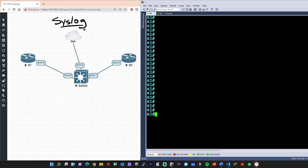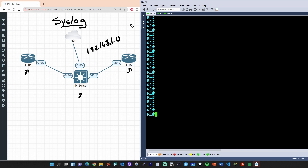Hello and welcome. My name is Keith Barker. In this video, you and I get to take a look at the world of system message logging, or as his friends call it, syslog. Syslog is a fantastic tool to get information about what's going on on the system. For this demonstration, I've got three devices here: router one, router two, and a switch, and they're all on the 192.168.1 network space.